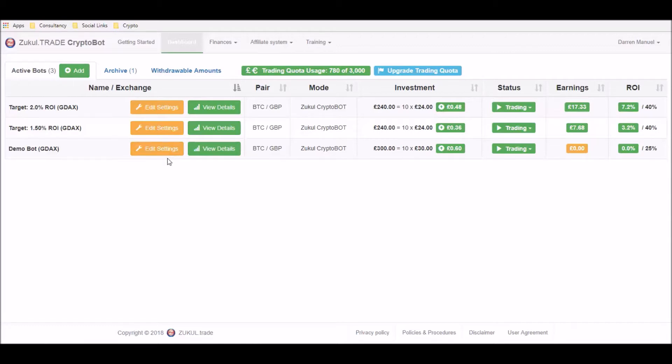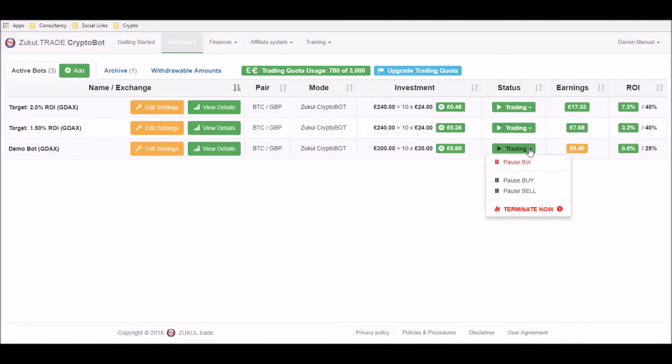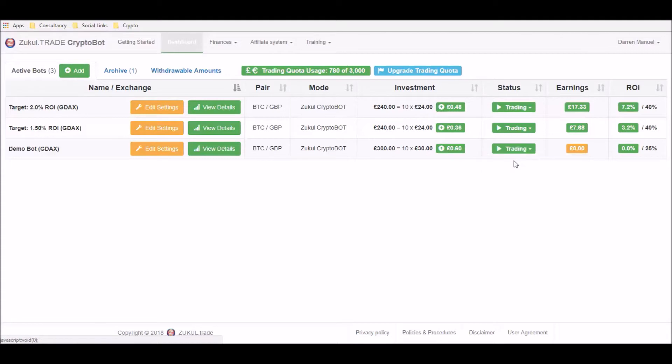Now the important thing to remember is that whenever you're doing any editing, you need to pause the bot. So you need to click on the green button and in the dropdown box you simply click the pause bot section. Wait for it to pause and now we can go over to edit settings.